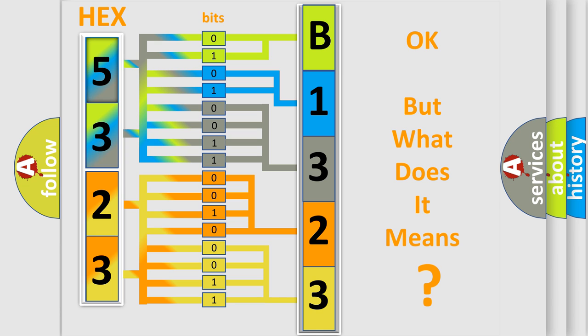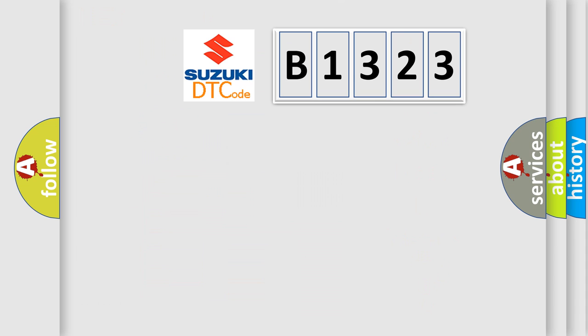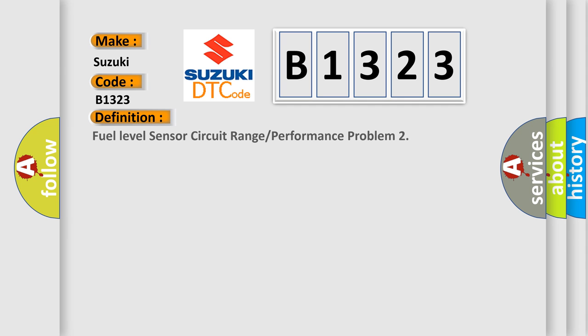The number itself does not make sense to us if we cannot assign information about what it actually expresses. So, what does the diagnostic trouble code B1323 interpret specifically for Suzuki car manufacturers?